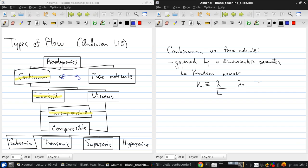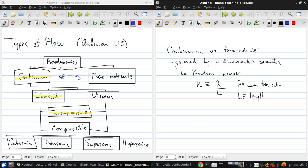Where lambda is the mean free path for a molecule. That means the distance, on average, that a molecule will travel before it bumps into another molecule. And then L is just a length scale of the object of interest.